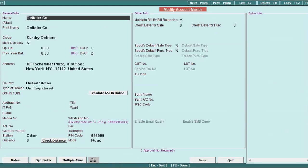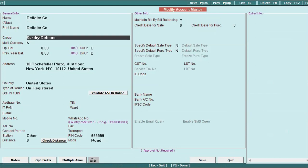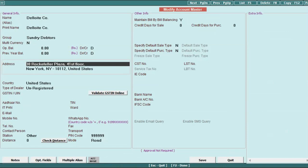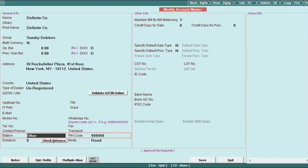Here, while creating party for export transaction, some fields are mandatory. First, make sure that at least one line is consumed in case of address field. Second, under station specify Others, and in pin code specify 999999.